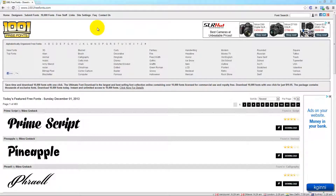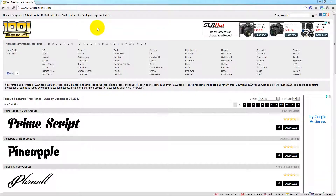By default, you'll have some fonts, but if you want to get more of them to do your creative work, then this is the best site.